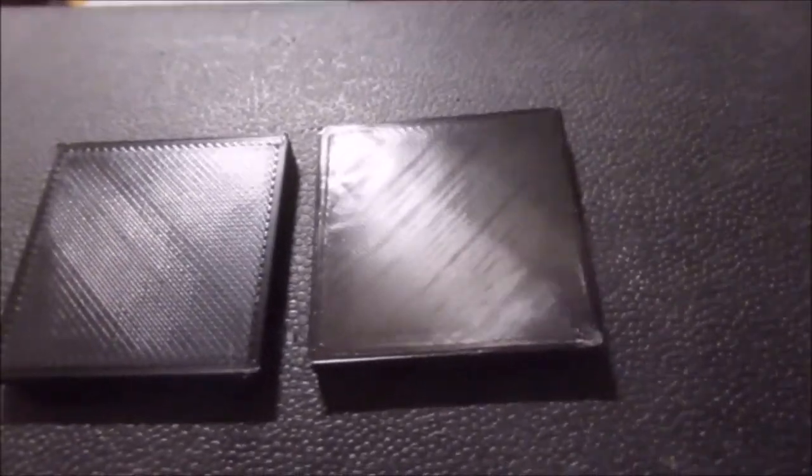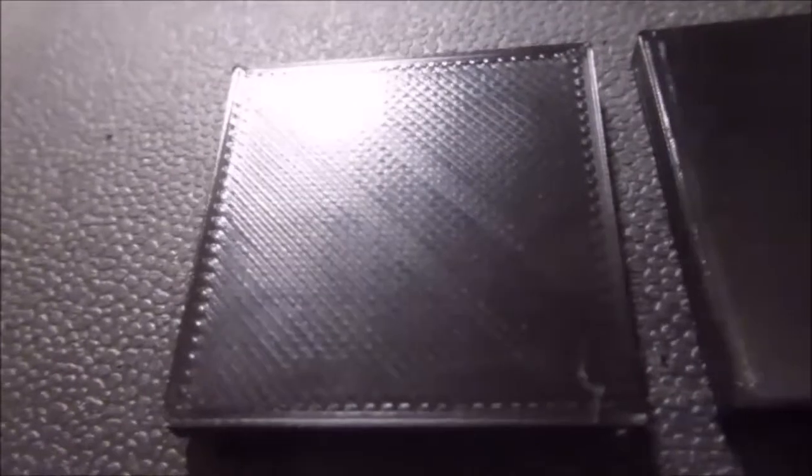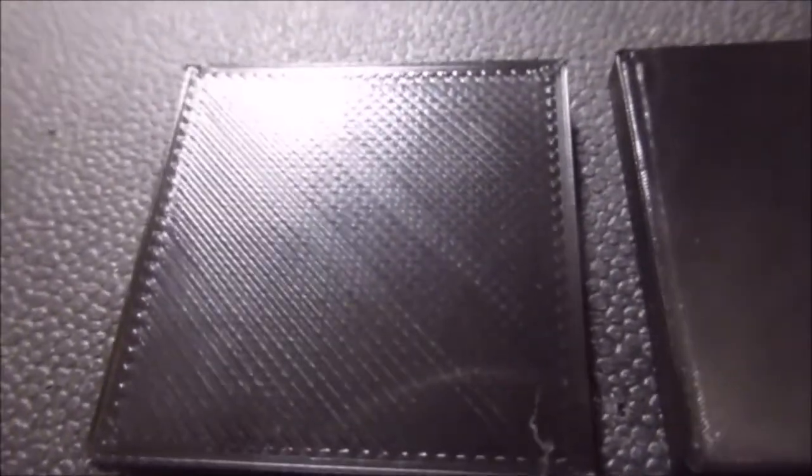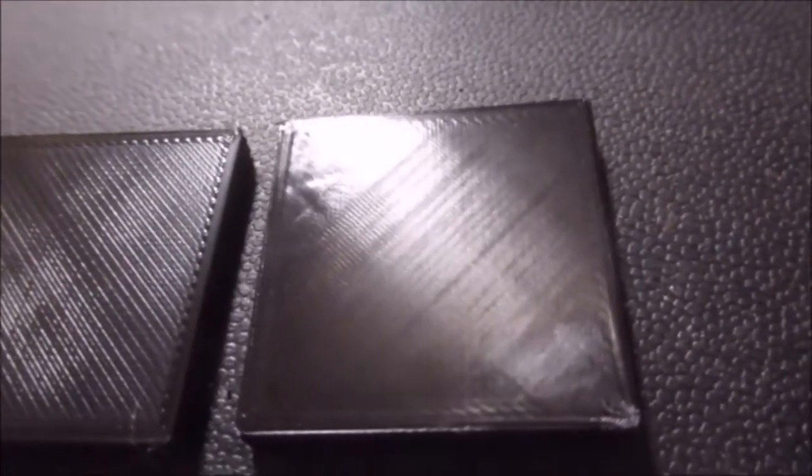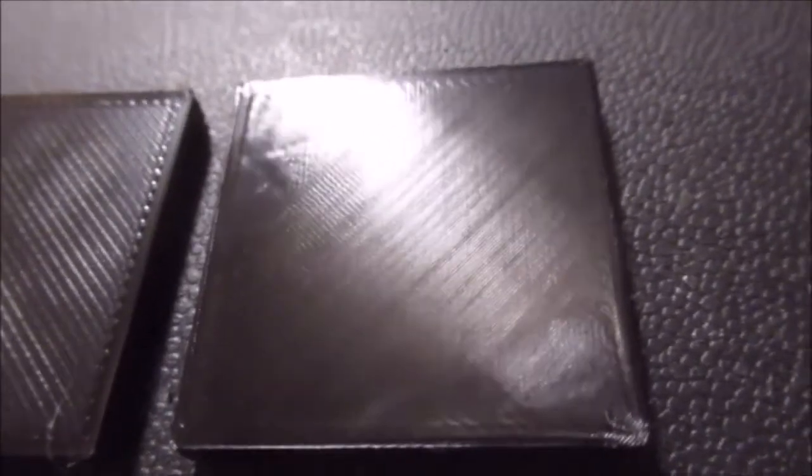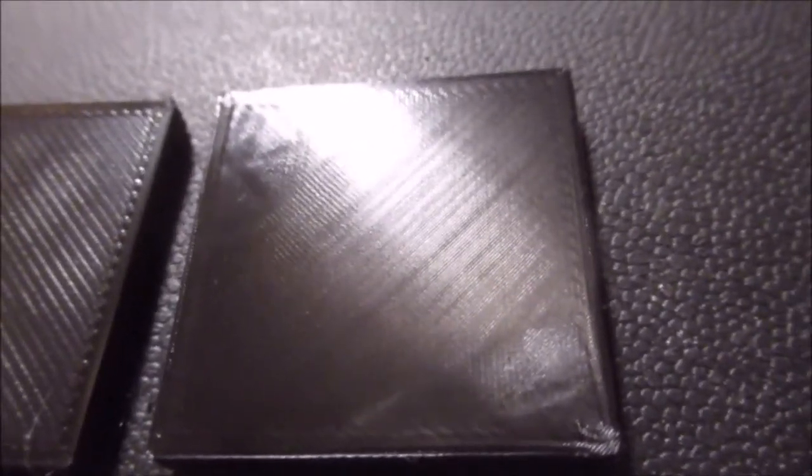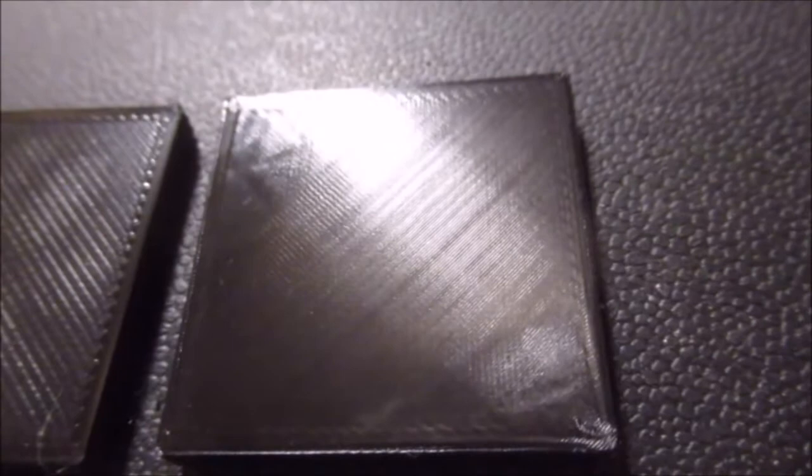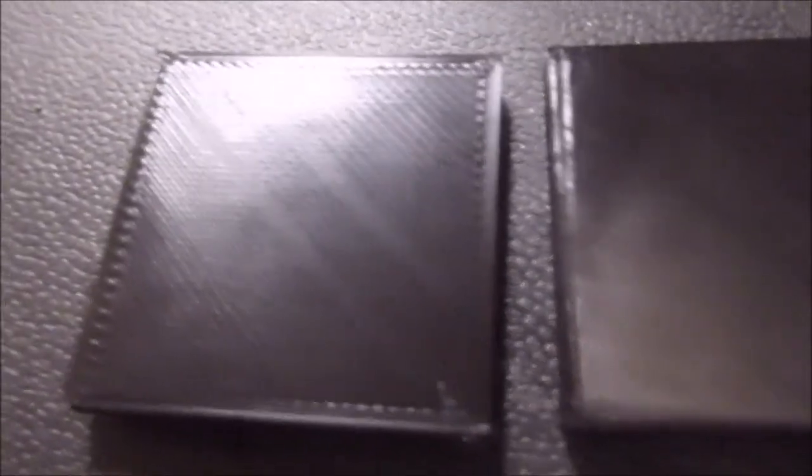There is a very significant difference. You can see the crisscross pattern in this one, but it is less apparent in this one. This is the one that had the ironing function on. It is noticeably more smooth than this one here.